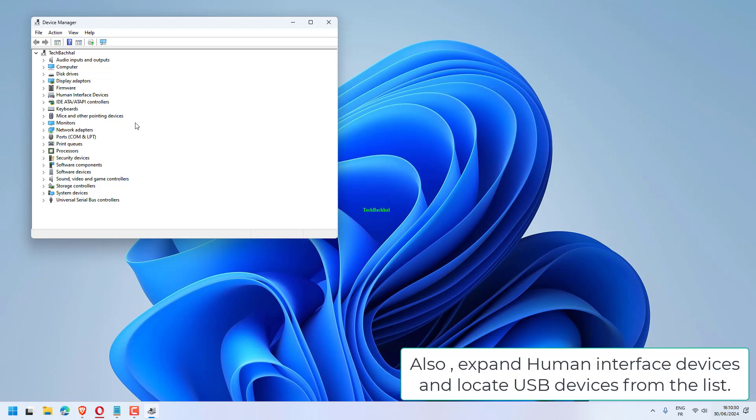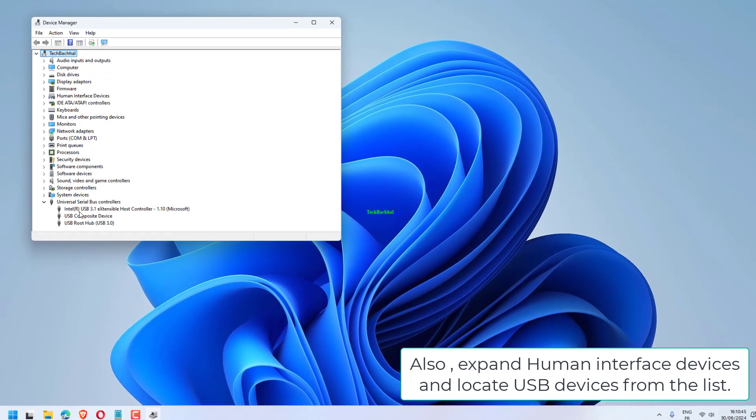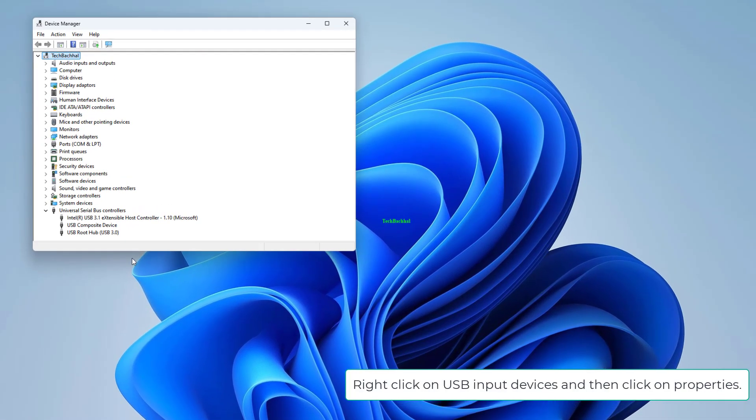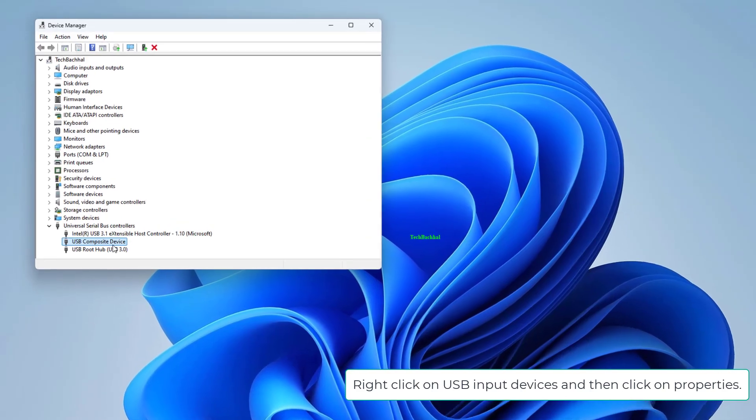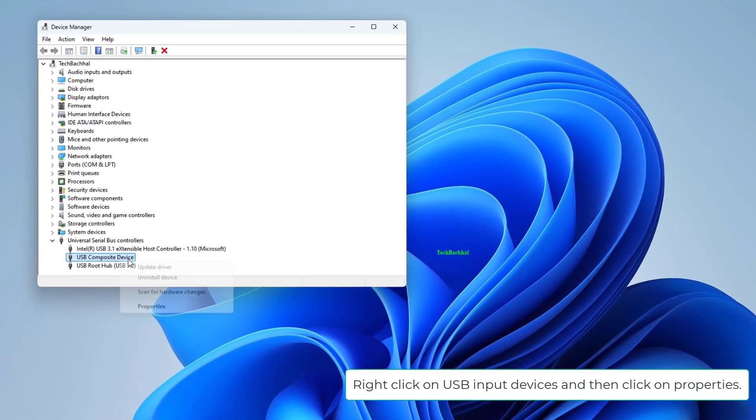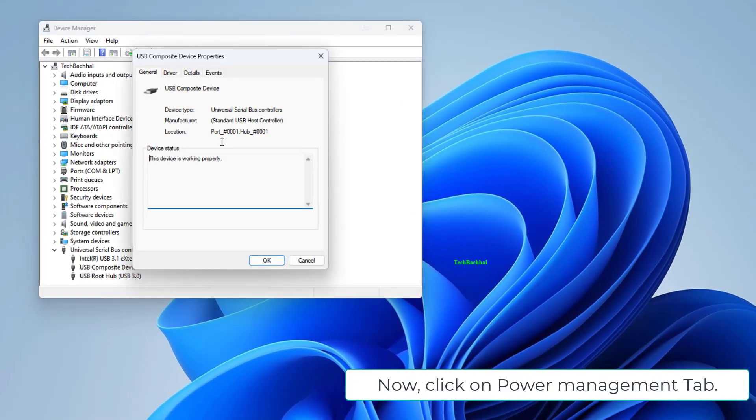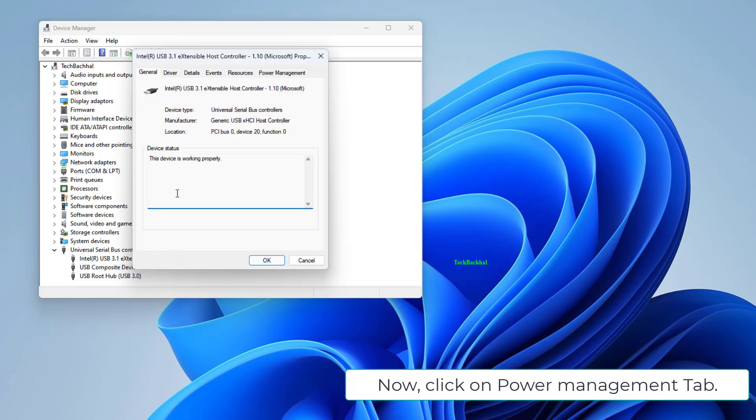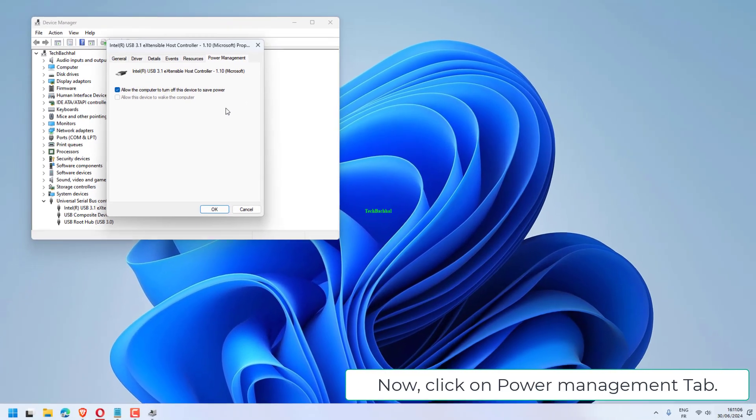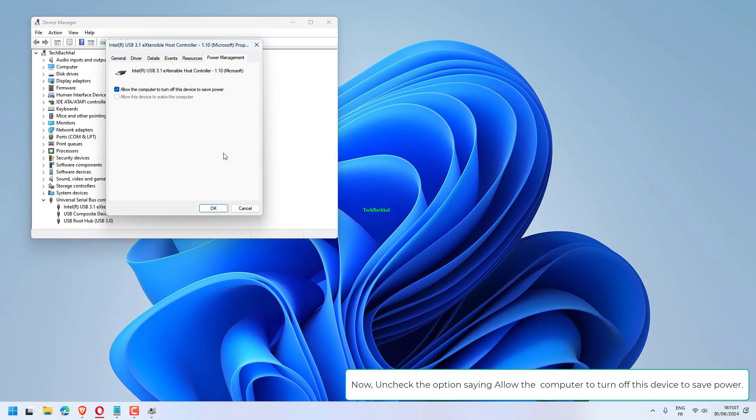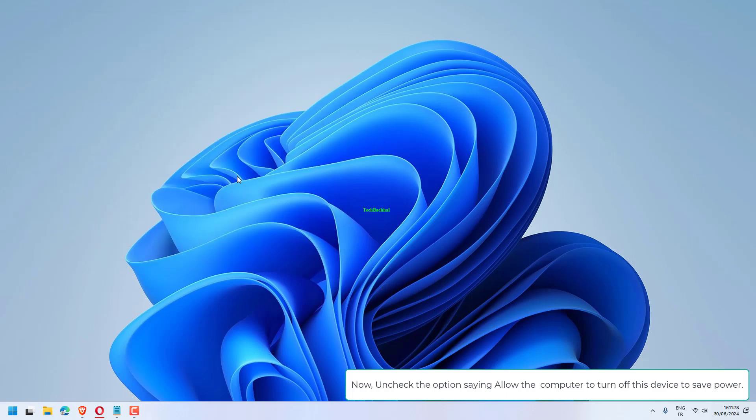Also expand Human Interface Devices and locate USB devices from the list. Right-click on USB input devices and then click on properties. Now click on power management tab. Now uncheck the option saying allow the computer to turn off this device to save power.